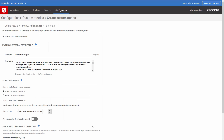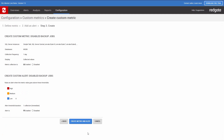Click Next. There is a custom alert associated with this metric. I could turn it off if I want, but again, I'm going to leave this as it is. Click Next.